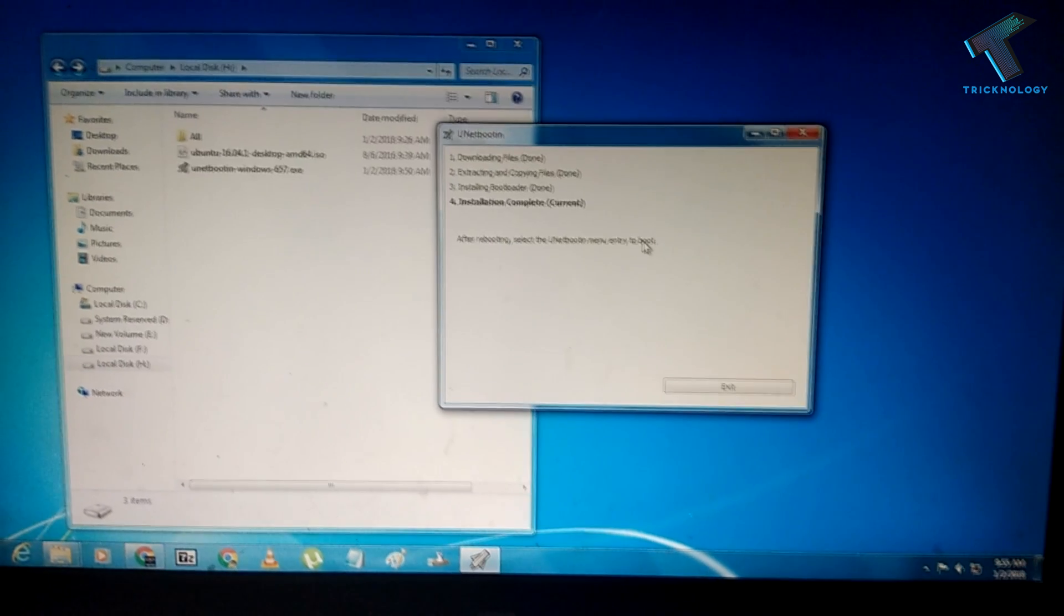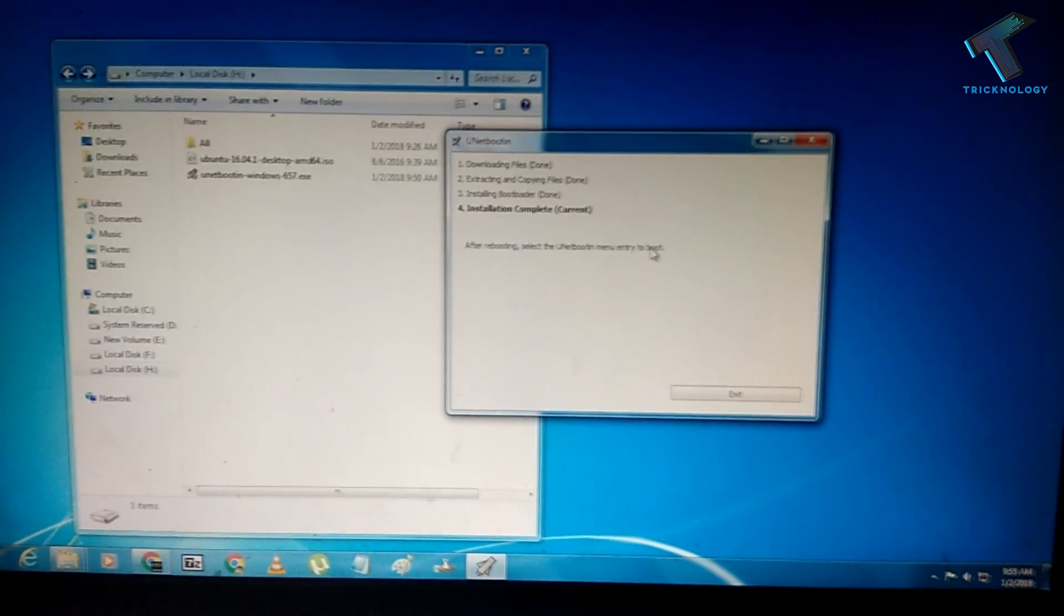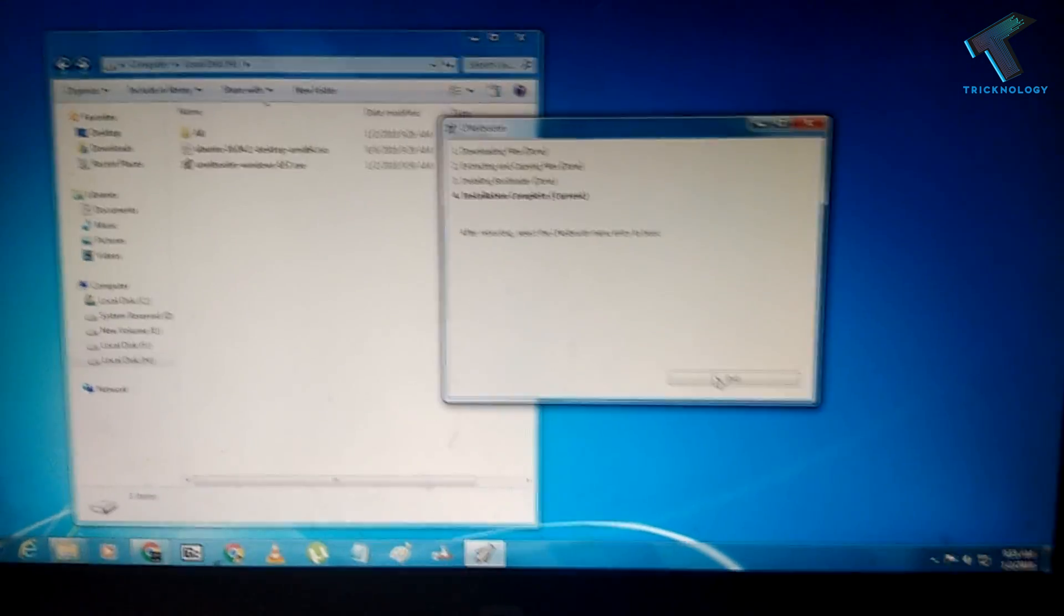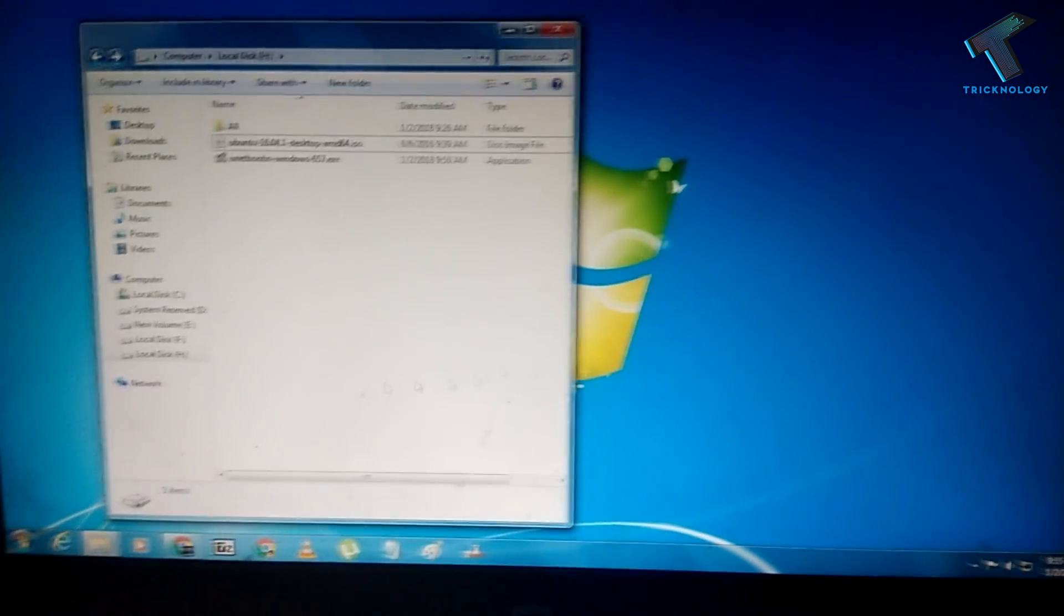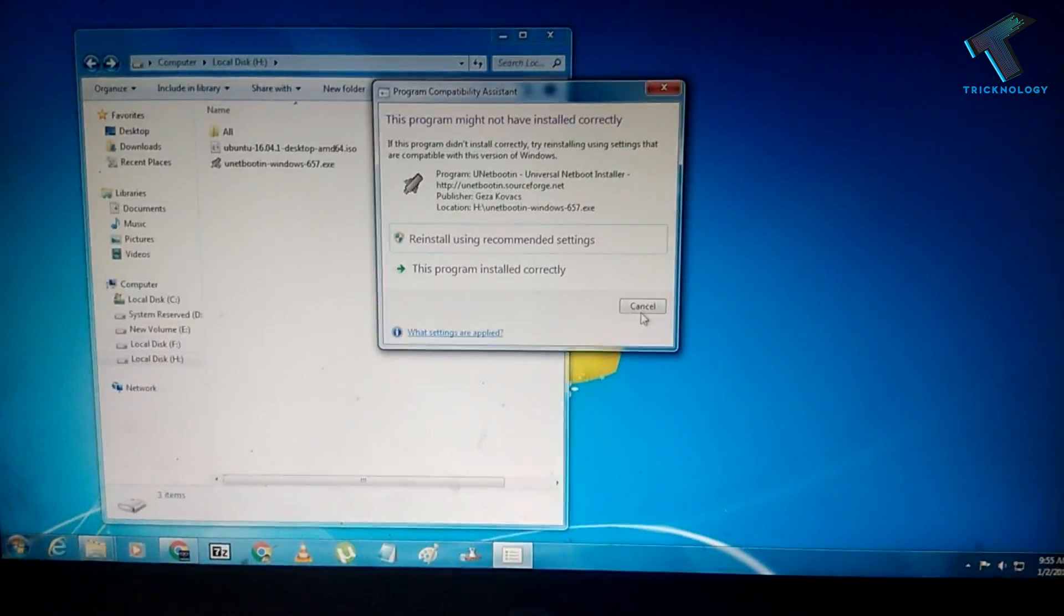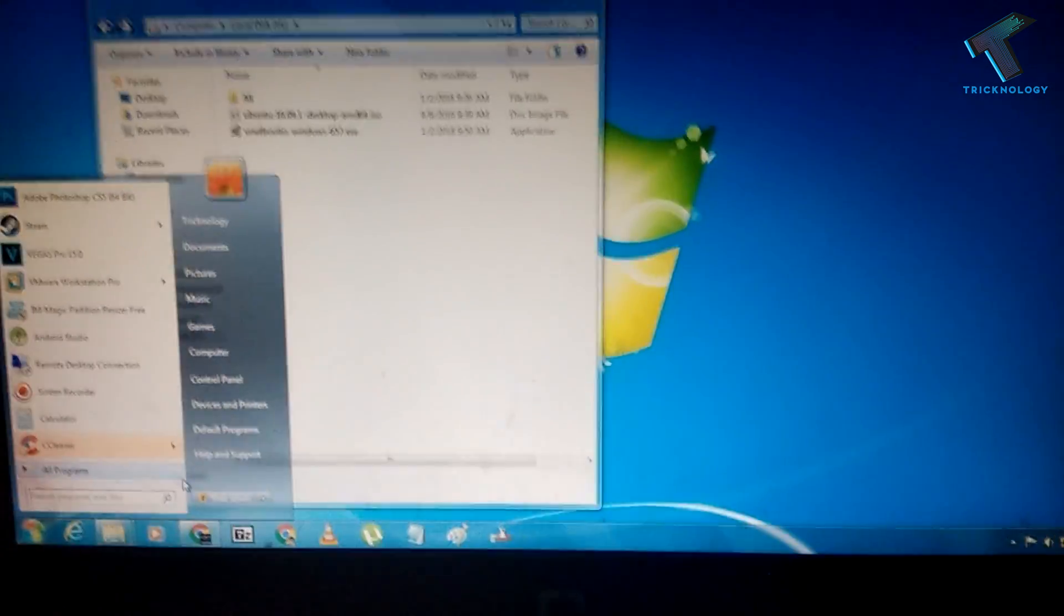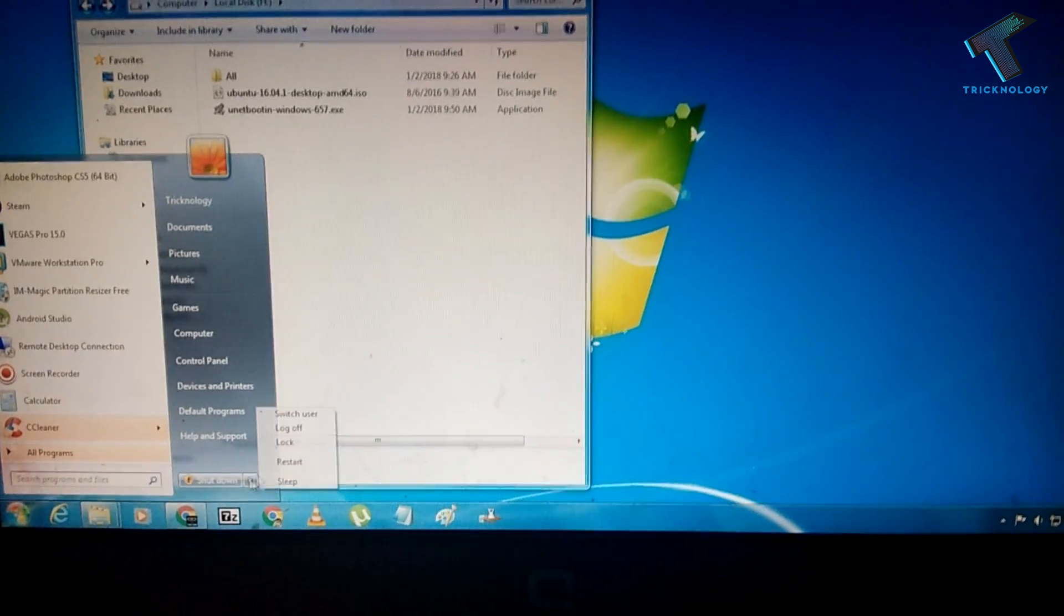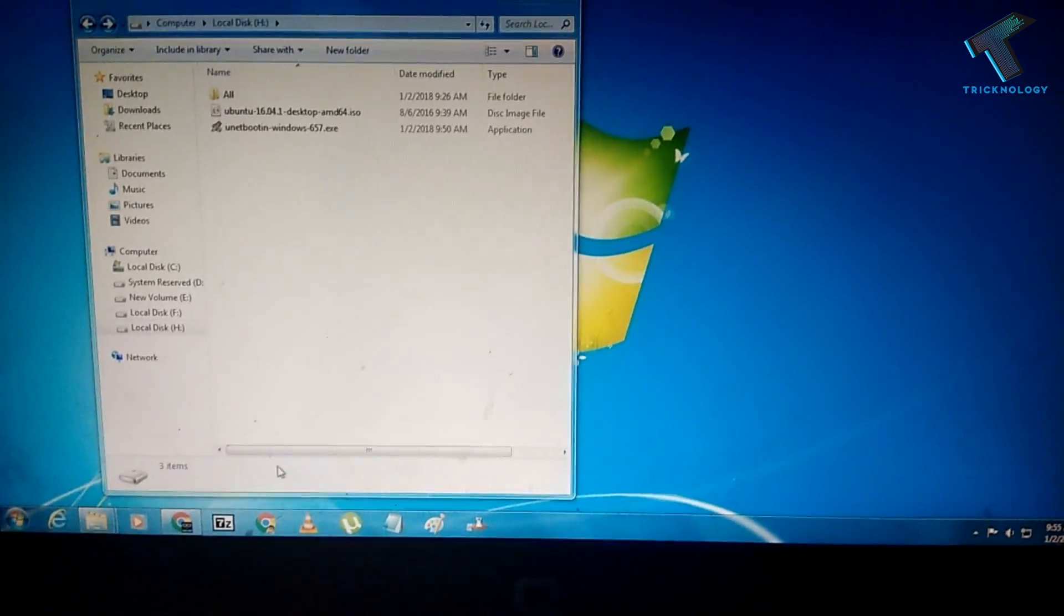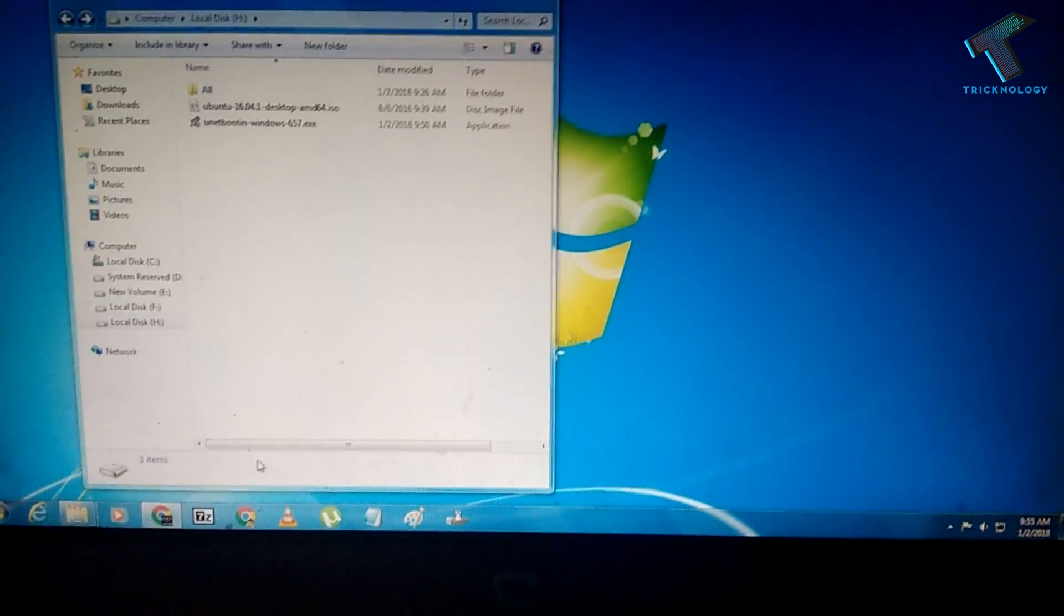After installing the bootloader, you have to click on Exit, and after that you have to restart your computer. I'm going to restart my computer, click on Restart.